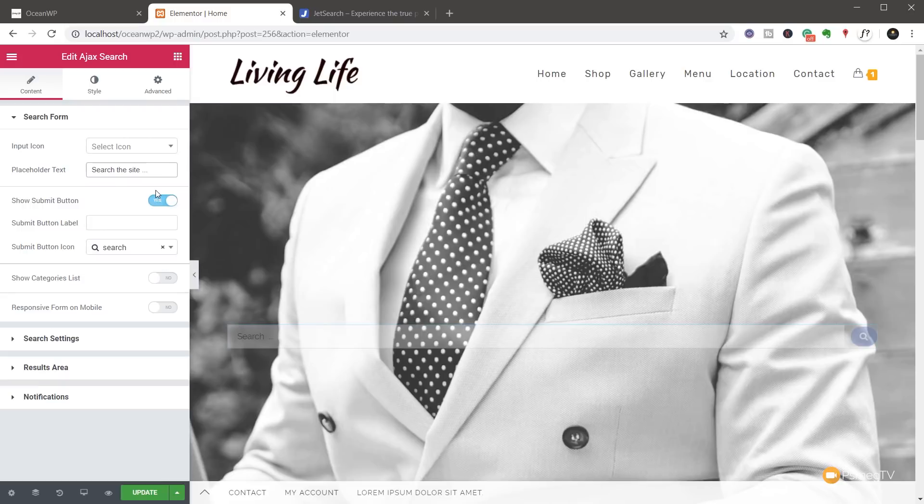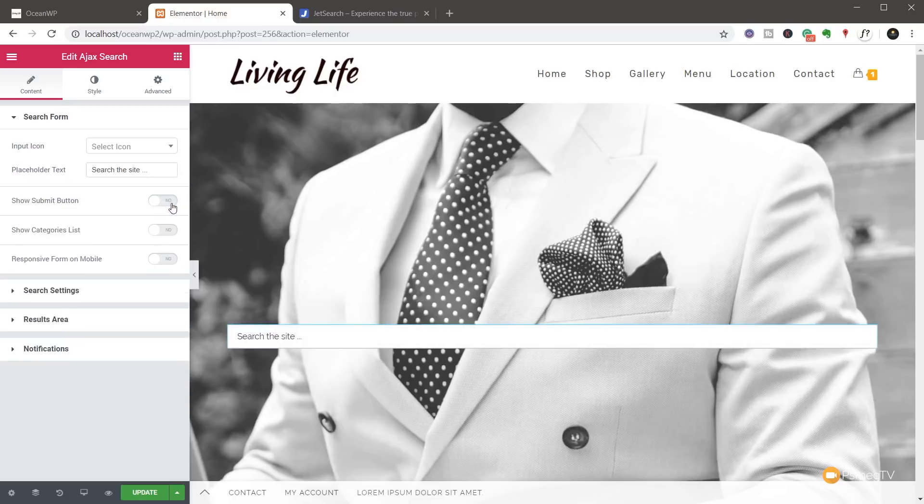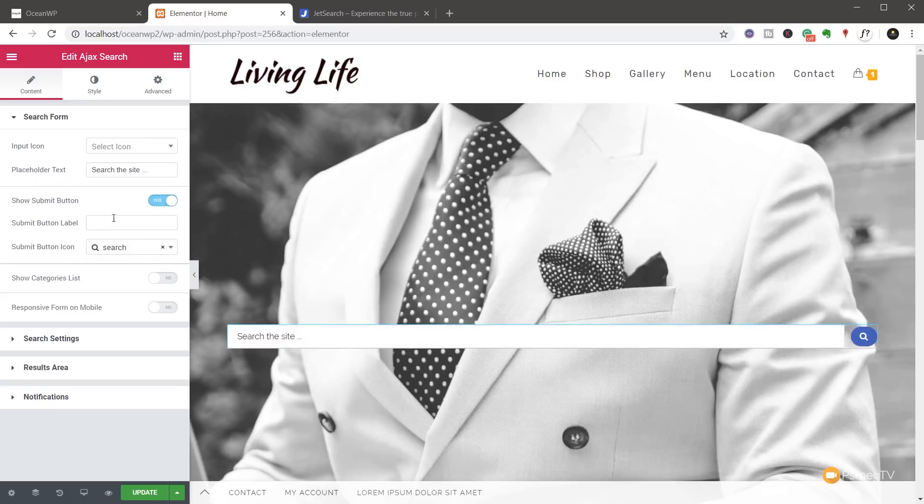So we could say search the site, for example, or if you're selling specific products, you could say search all the vehicles, that kind of thing. You've got the option to show or hide the submit button. So you can see as a simple toggle, we can activate or deactivate that.